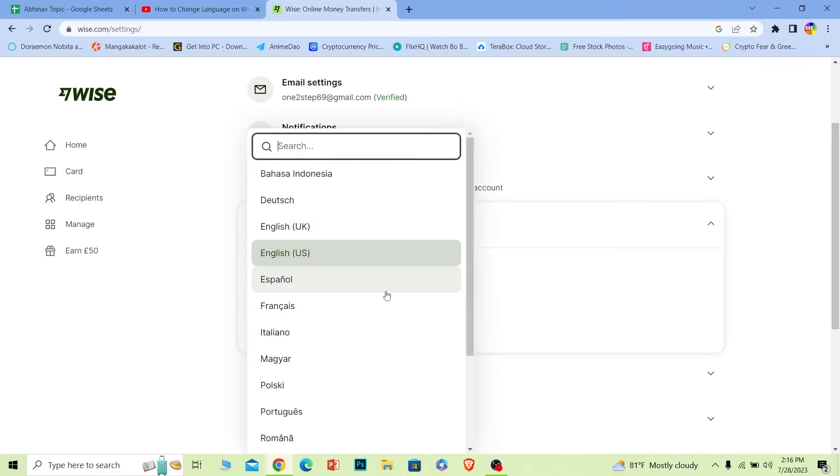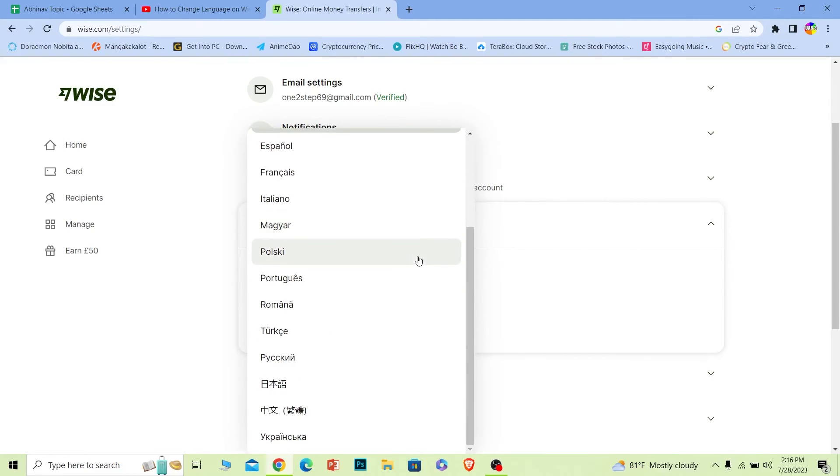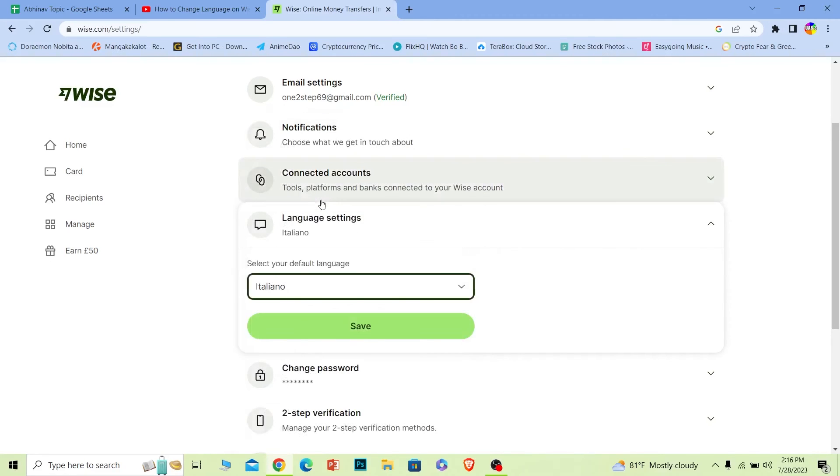Once I click on it, it'll show me all the options or all the available languages. So let's say I want to change it to Italian. I can click on Italiano and then I can click on save.